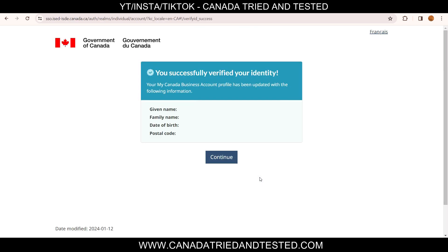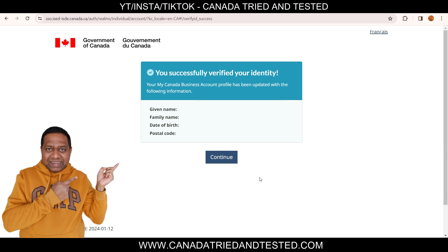Now you're all set up with your GC Key — your username and password are set up, your security questions and answers are set up, and you've completed your identity verification through either the banking service or by going to Canada Post. You're all set to access government services. I hope you found this video informative and valuable. Please let me know through your comments, do like and share with your friends, and check out other videos on my YouTube channel for information about services and applications in Canada.